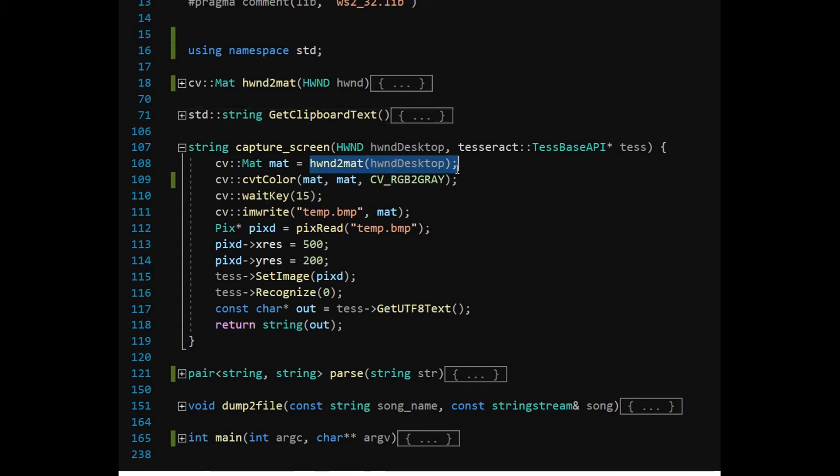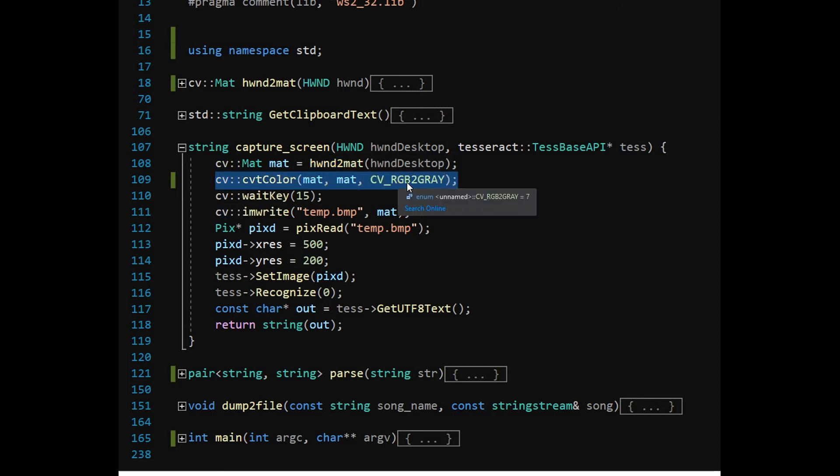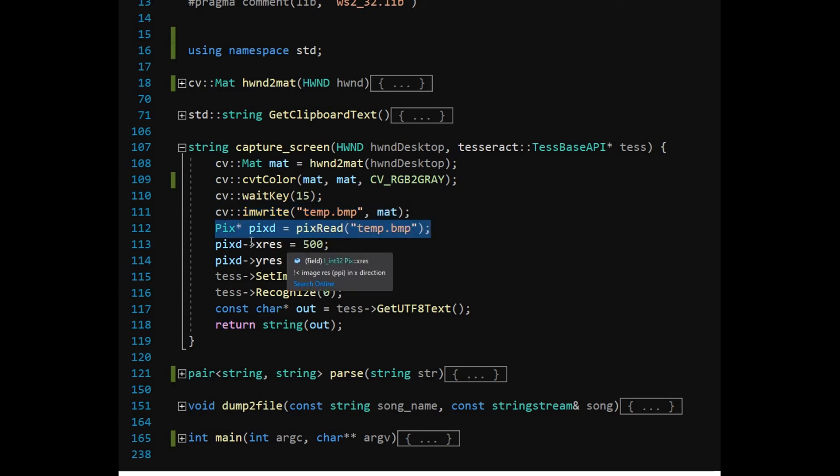CaptureScreen function calls the HWIN2MAT function to obtain the earlier captured image in OpenCV MAT type. Using OpenCV's cvtColor function, the image is converted into a black and white image to increase accuracy of recognition. Using OpenCV's imWrite function, the MAT image is converted into a bitmap file. The bitmap image has to be converted into PIX type using Tesseract's pixRead function.